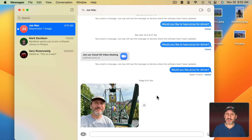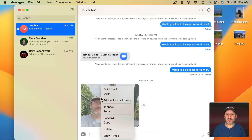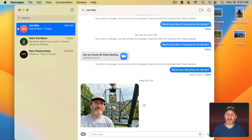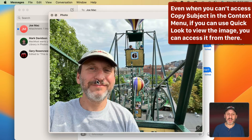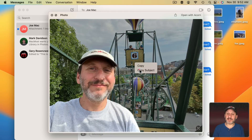You can also do it in Messages, but it's a little tricky. If you Control Click on a received photo you'll see Copy but not Copy Subject. However, Copy Subject works in Quick Look. Since you can use Quick Look to get larger views of photos in Messages, select the photo and hit the Space Bar to bring it up in Quick Look. Now you can Control Click on the image and get Copy Subject.